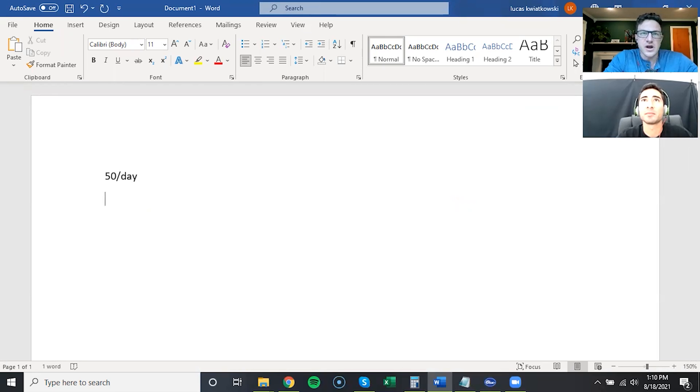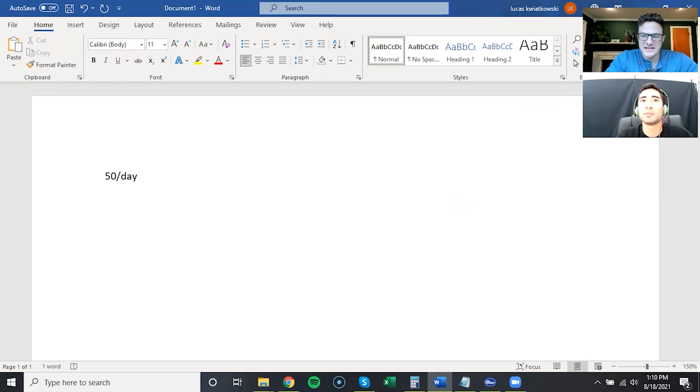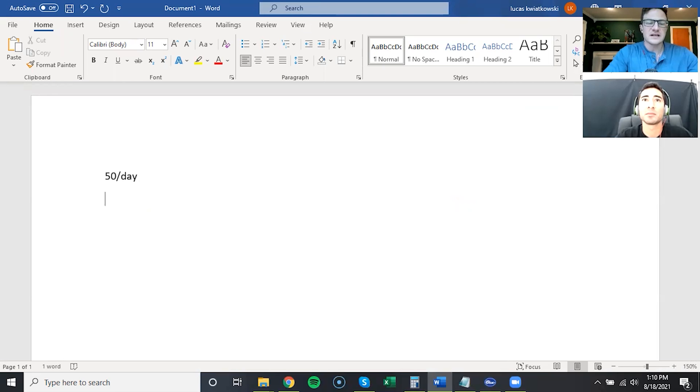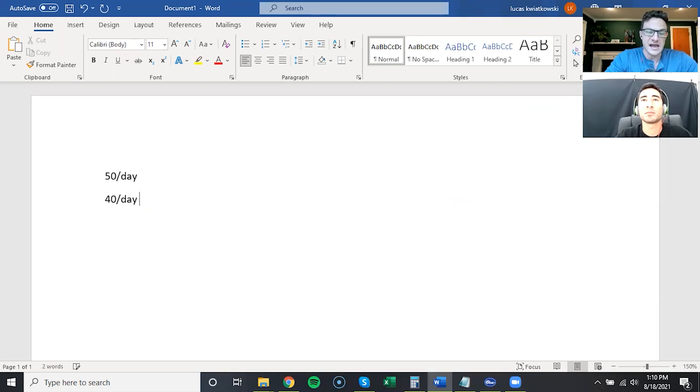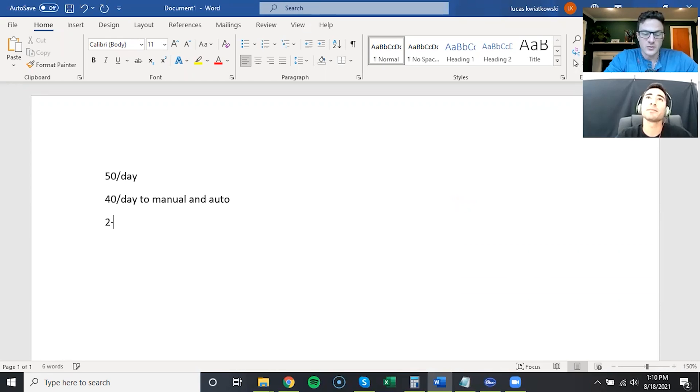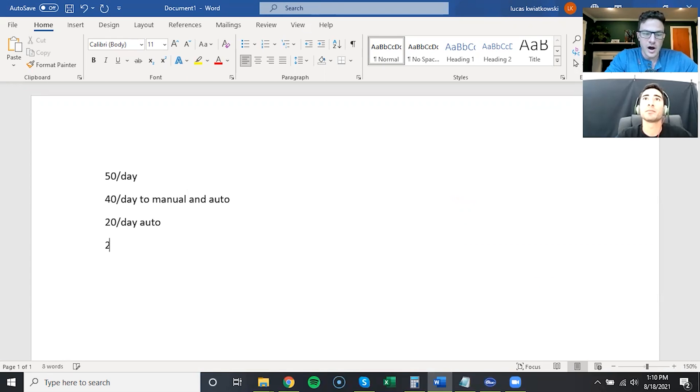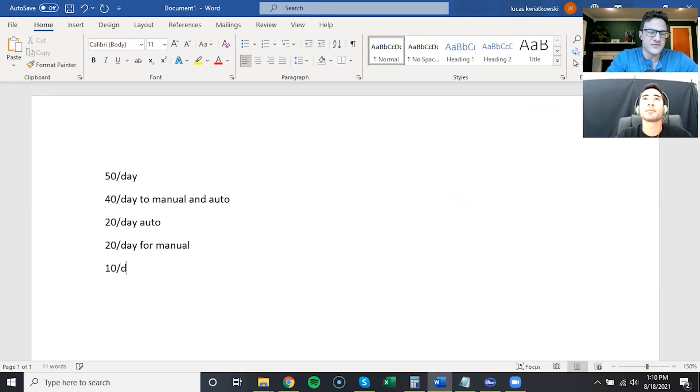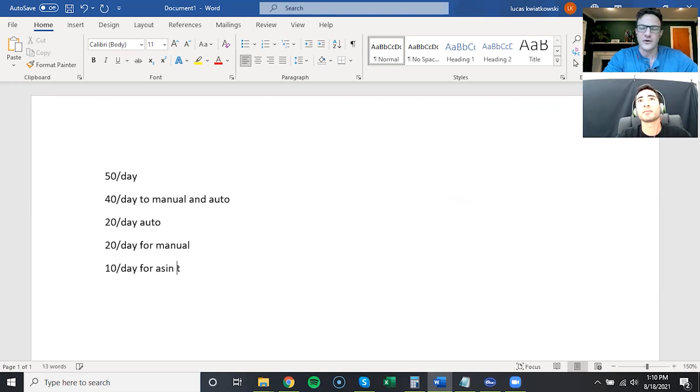And if you know that you want to put most of that spend into auto and manual, then let's say we allocate 40 a day to manual and auto. That'll be 20 a day for auto, 20 a day for the manual, and then you have 10 a day for ASIN targeting and for other stuff.